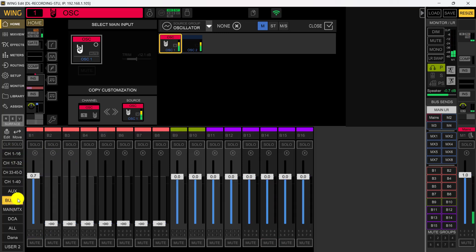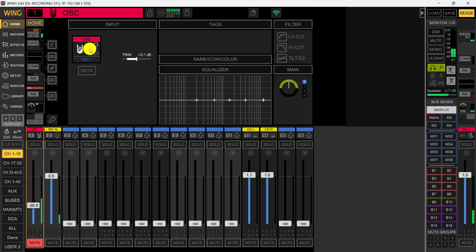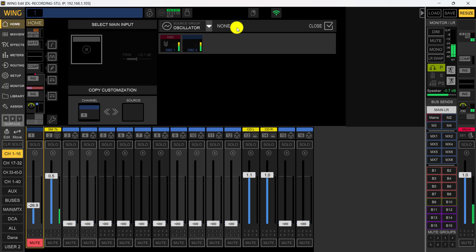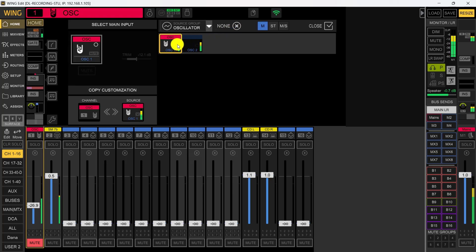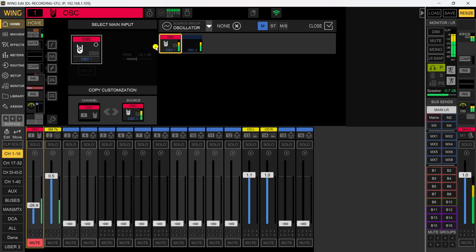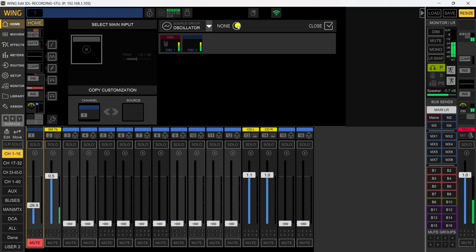To get it off, it doesn't matter which layer you're on — come up here and click on channel number one. Click on the input, make sure it's highlighted, and simply click 'None' — that's it, you're done. Note: if you leave the oscillator on and initialize the console, it will still be on because that's your input. It's easy to remove by clicking on it, making sure your source group is the oscillator, ensuring the one you're using is highlighted, and clicking 'None'.